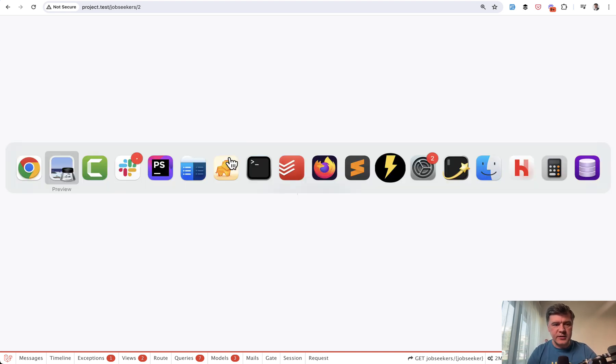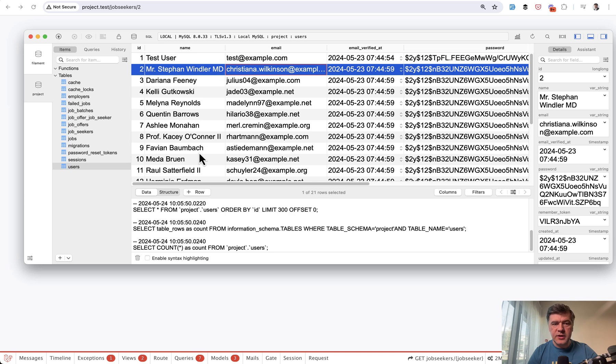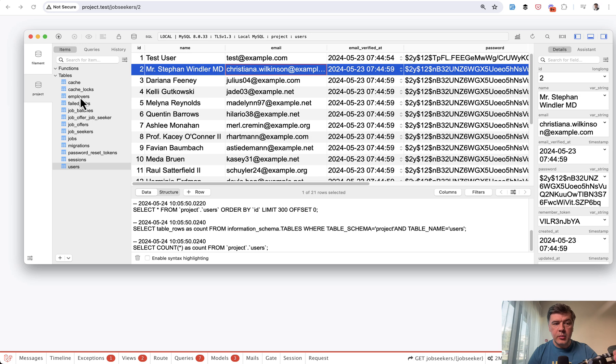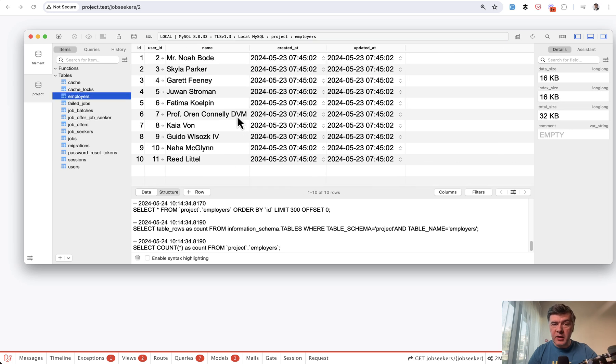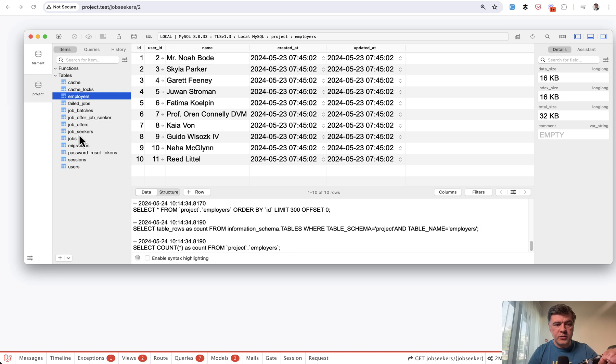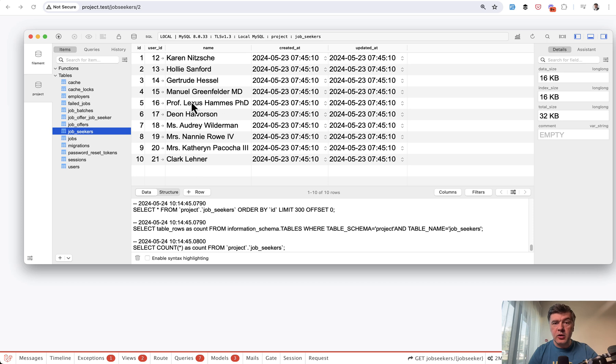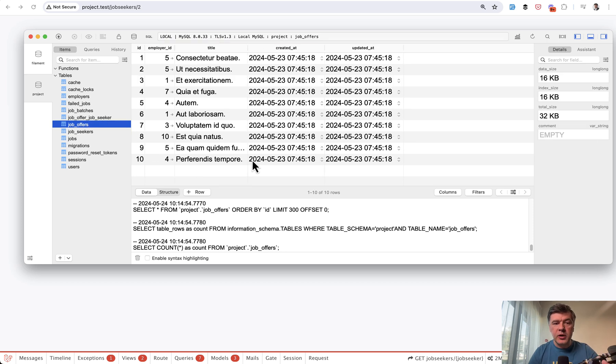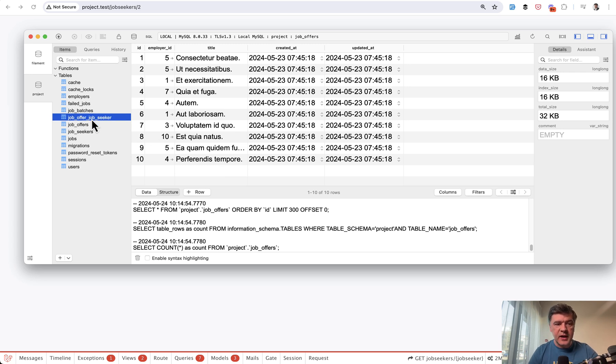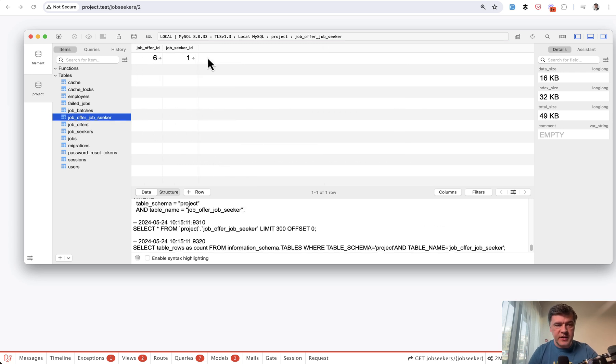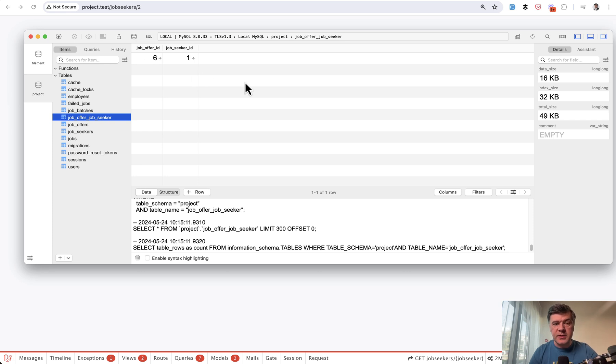And then the solution in the code, the structure is this: users table, then every user has one employer maybe. So there are 10 employers seeded. It has one relationship. And then also users has one to job seekers. So 10 users are employers and 10 job seekers. And then I log in with one of the employers. And then employer may have job offers. And then job seekers apply to those offers and land in the pivot table of job offer and job seeker ID. Pretty typical pivot table belongs to many in Laravel.